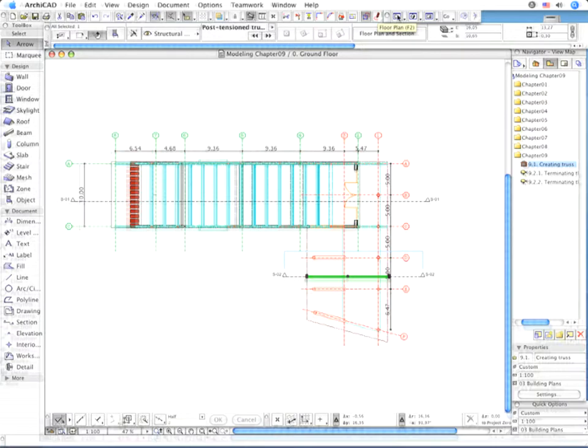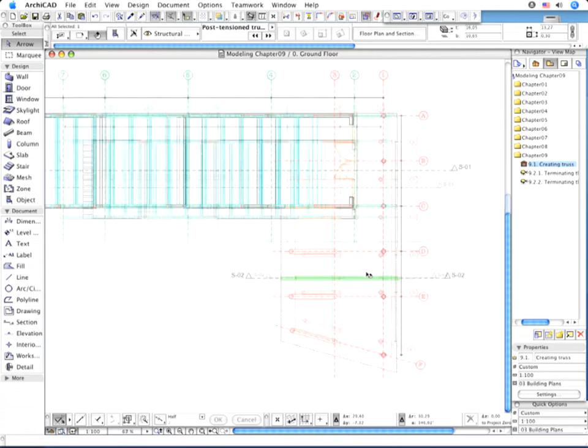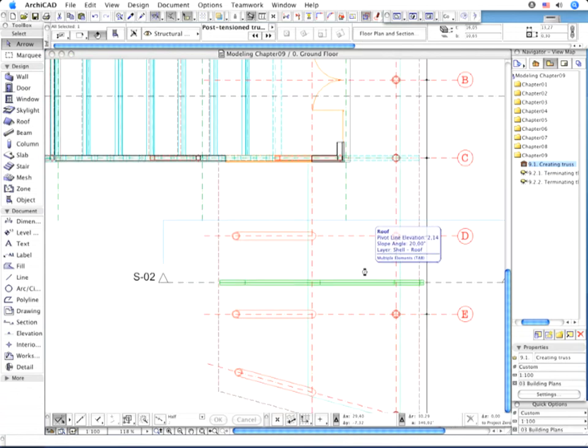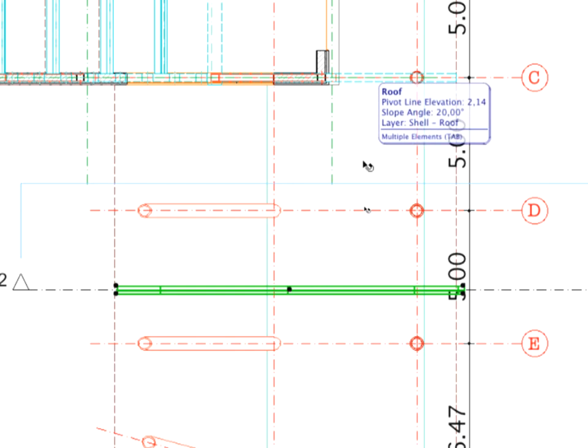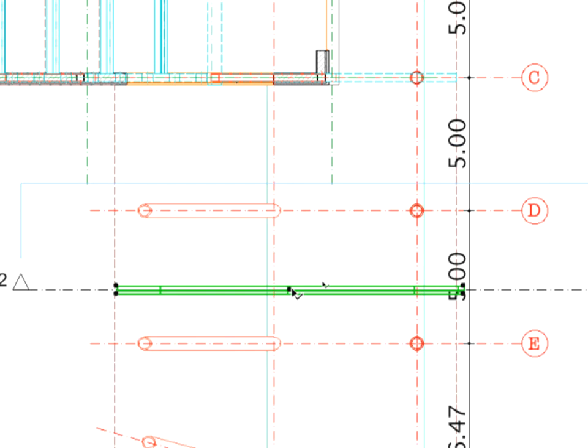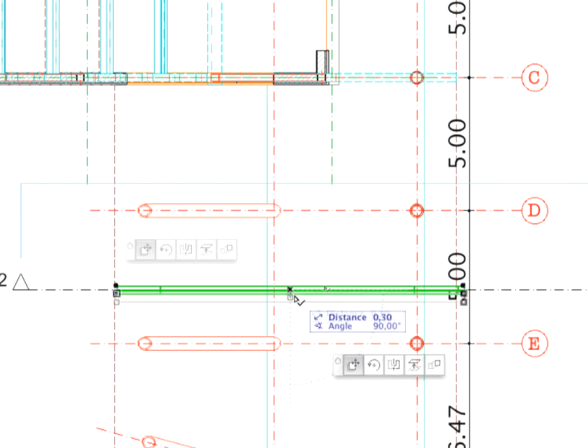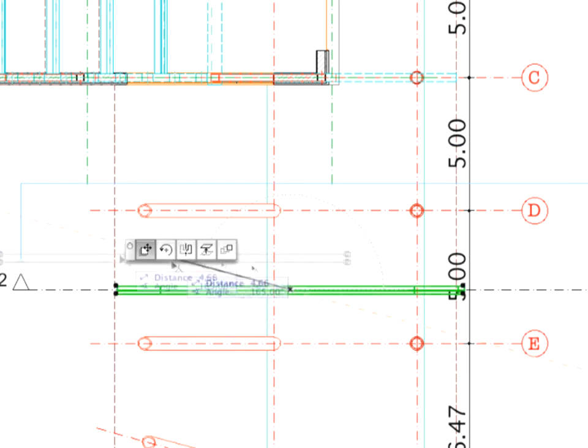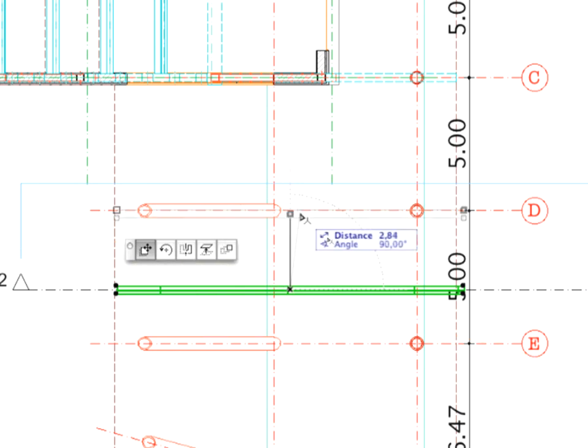Go to the Floor Plan view. Observe that the Truss has been added to the project. Select the placed element and reposition it to the D Structural Grid Line as shown.